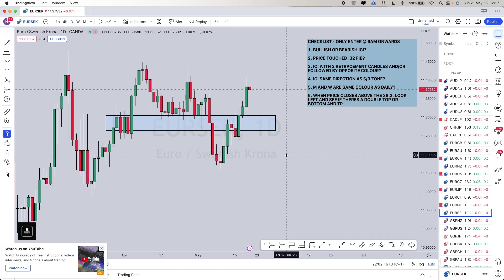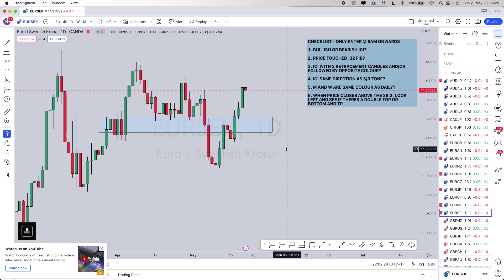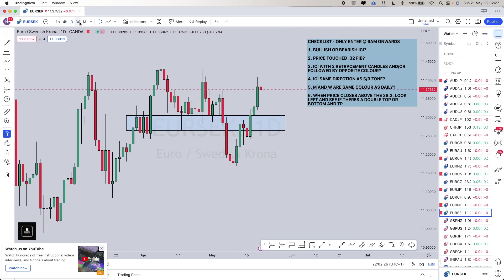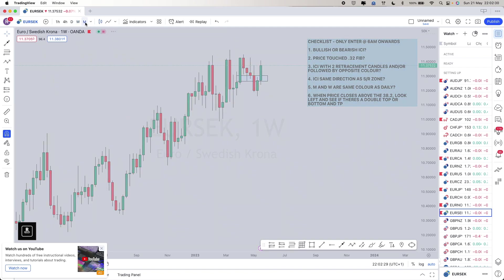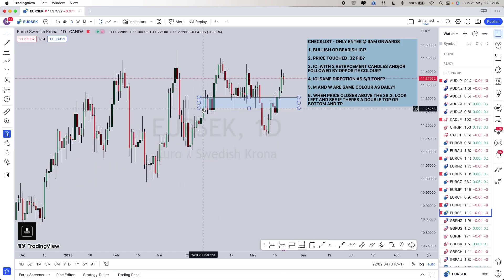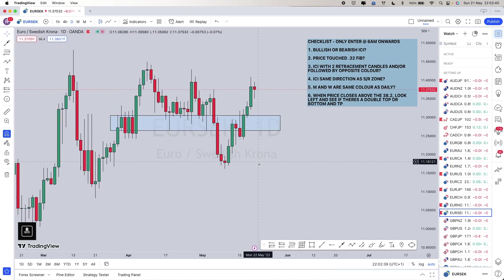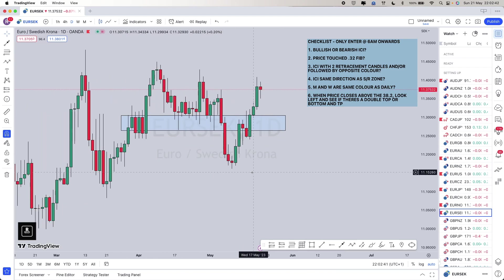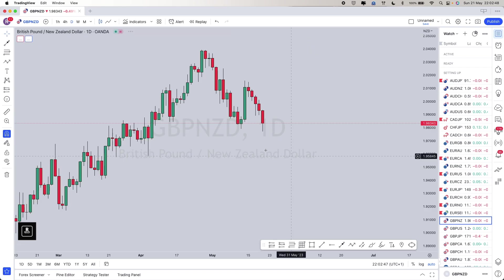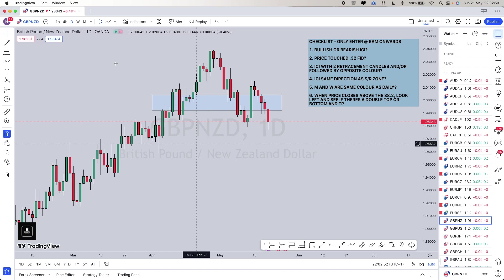EUR/SEK: same as EUR/NOK — clearly the same move. I'm tagging this one as well. On the weekly we finished bullish and on the monthly we finished bullish too. You could look at this and say it's consolidation, but I'm still seeing reverse flip zones being broken and used as support and resistance. I'm taking this as a buy, provided it gives us the move for the strategy.